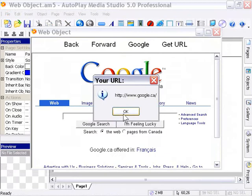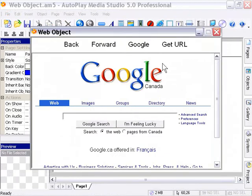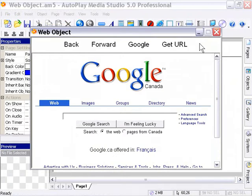So this is a simple demonstration of the web browser object in conjunction with some text labels and how you can use these web browser actions. Let's go on to the next tutorial.